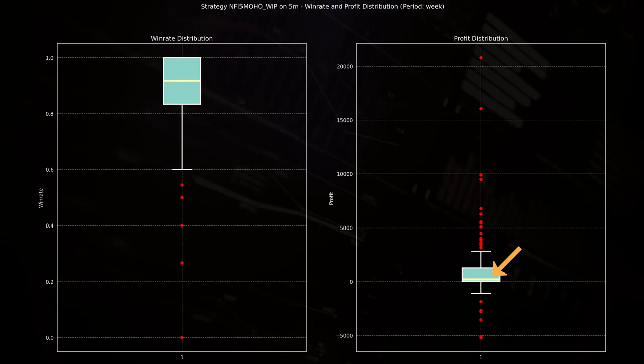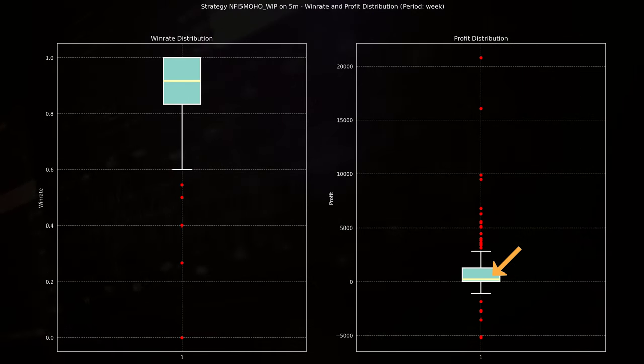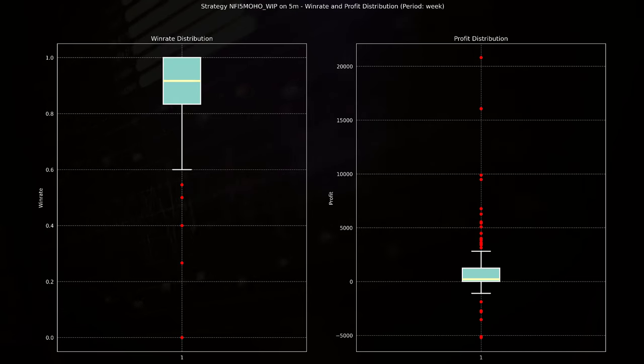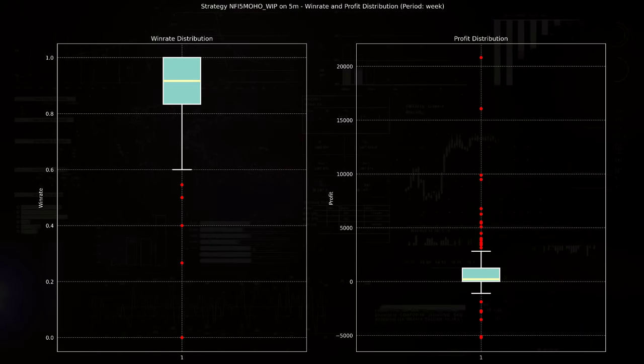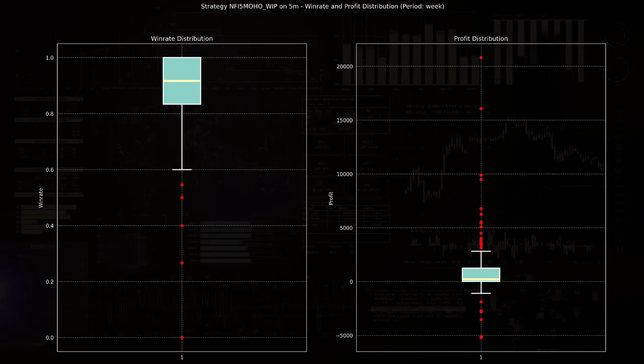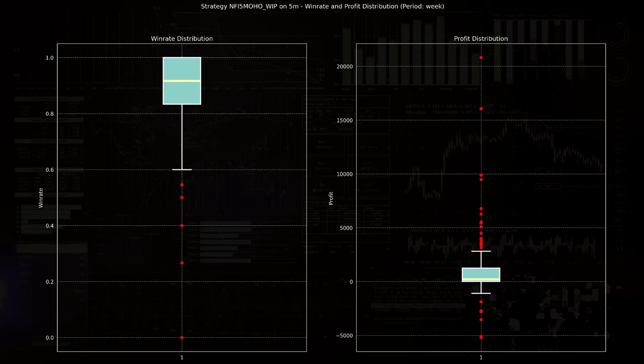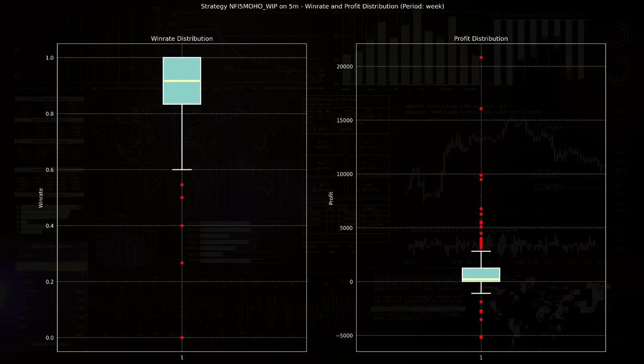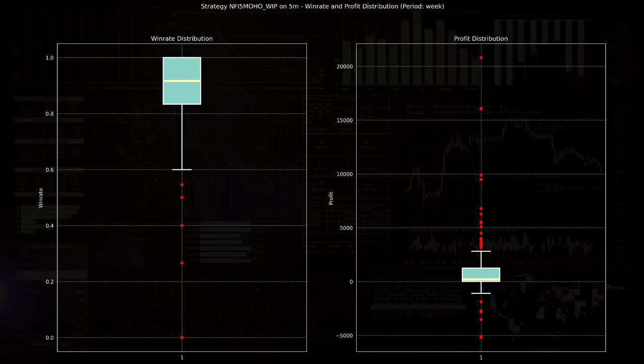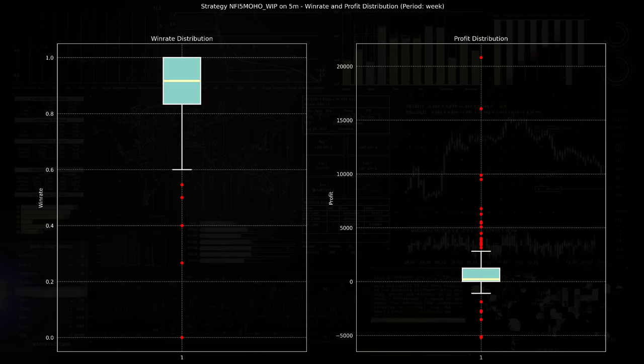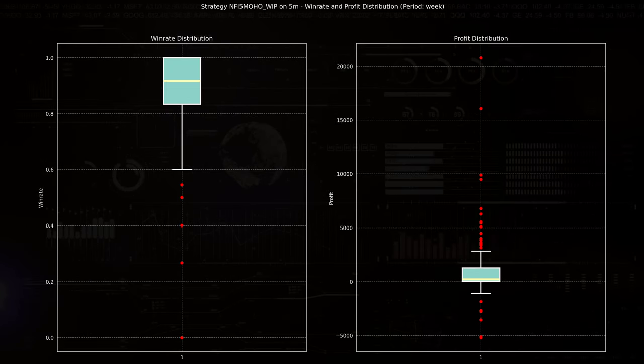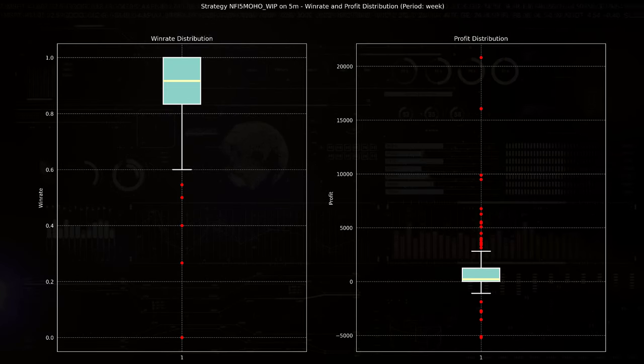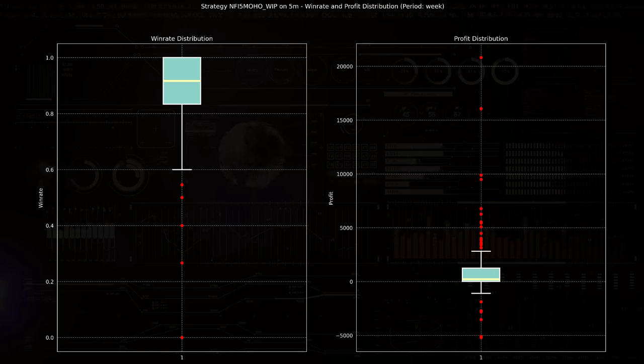Here the yellow line in this box plot indicates the median weekly profit. It is around 0, and that suggests that the median week sees neither significant losses or profits. But the box itself shows the interquartile range for profits, which is relatively tight. And this indicates that 50% of the weeks have profits that fall within a narrow range close to the median.